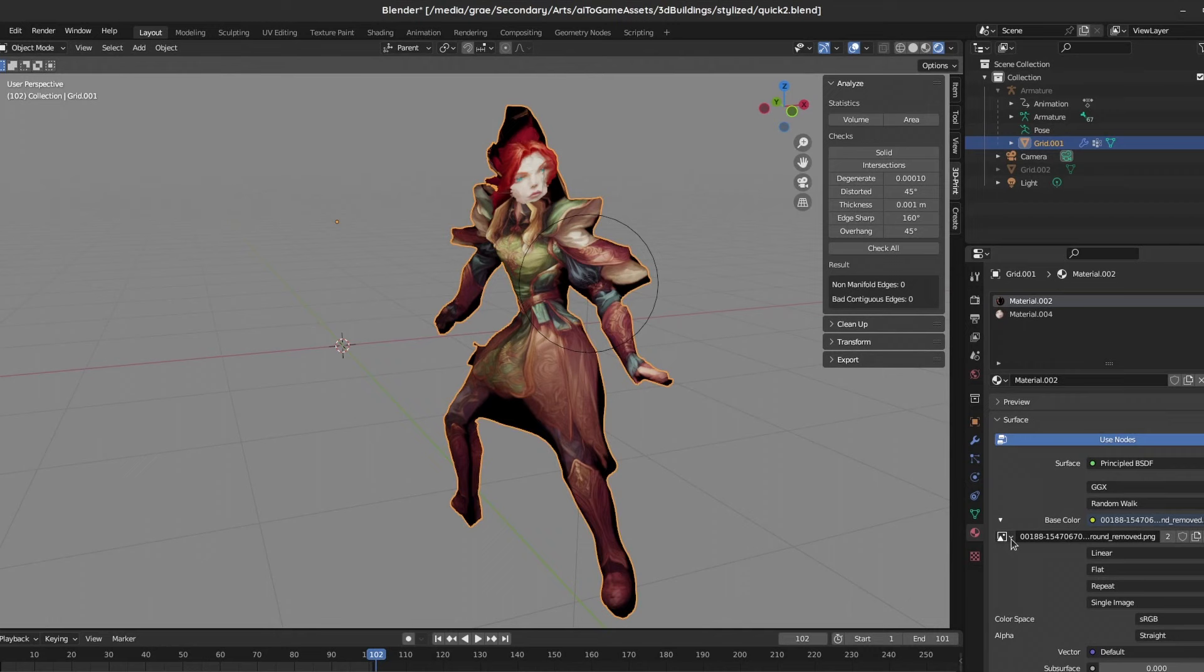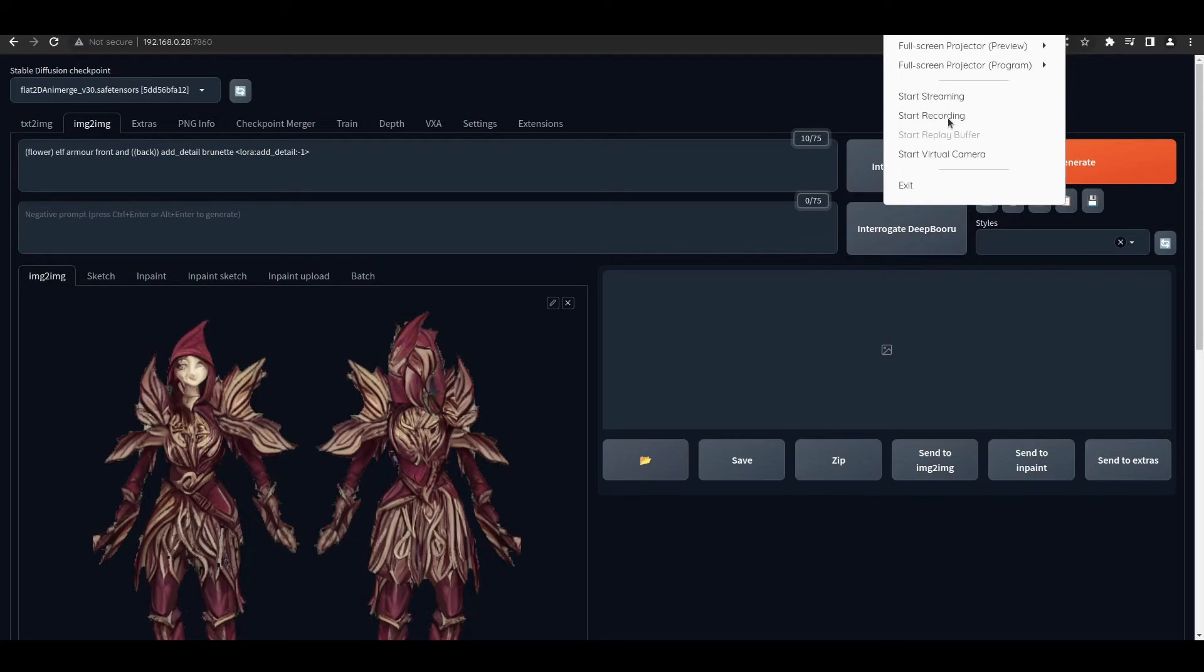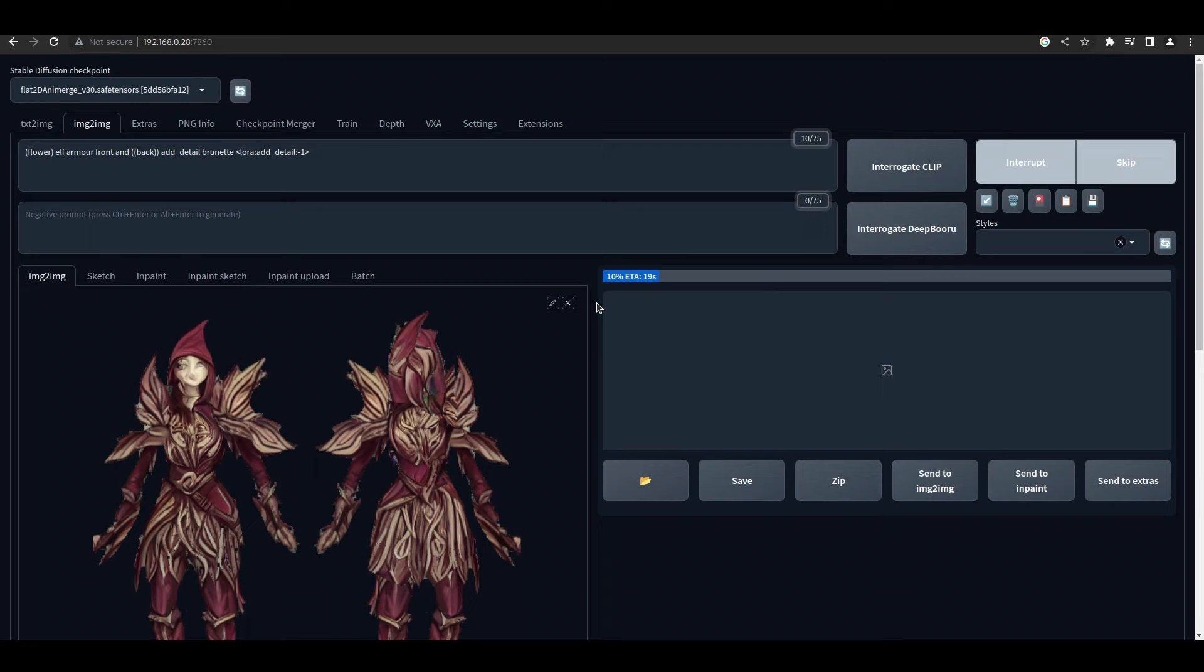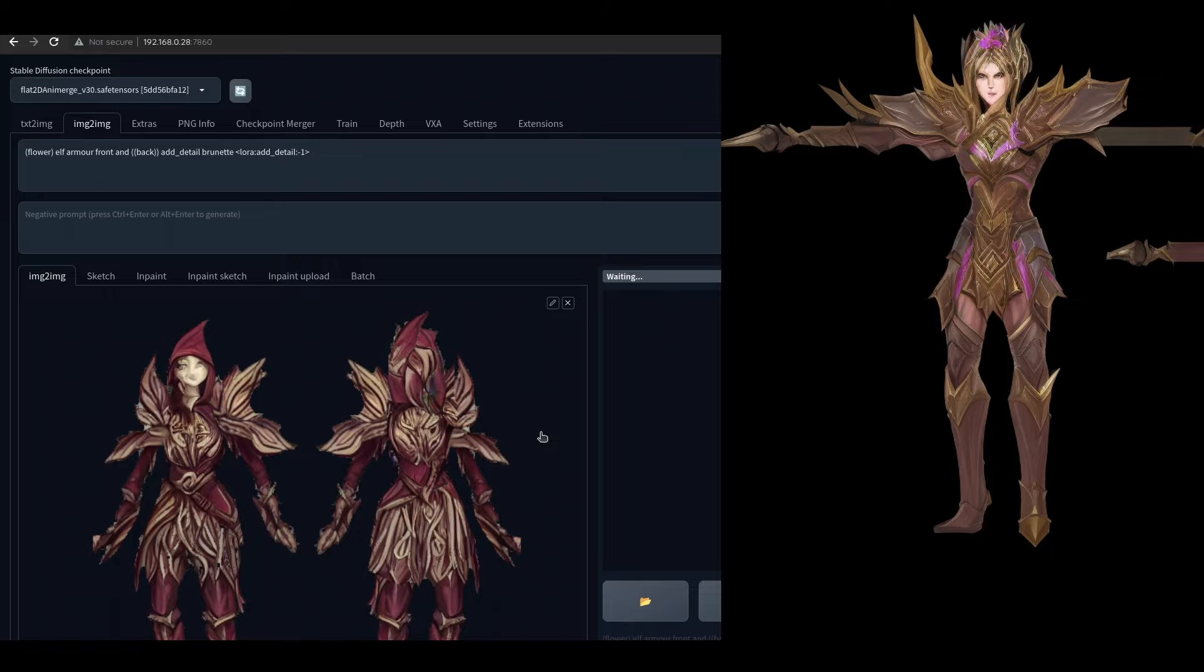Before we get too ahead of ourselves, let's go back to image generation and talk about some constraints that can make our lives easier. In particular, having any sort of limbs or body parts be more spread out will help us a lot with this method.